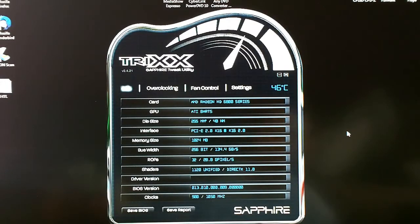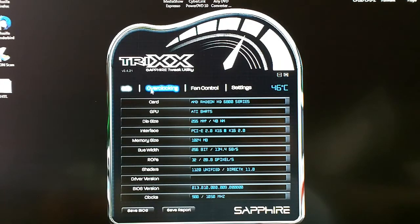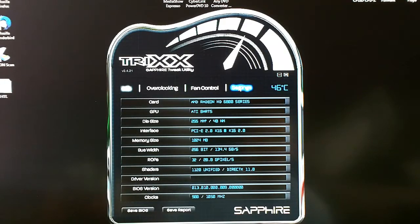Here's just a quick look at Trix Sapphire's tweak utility. If you look, there's four menus: you've got your info, overclocking, fan control, and then just general settings.